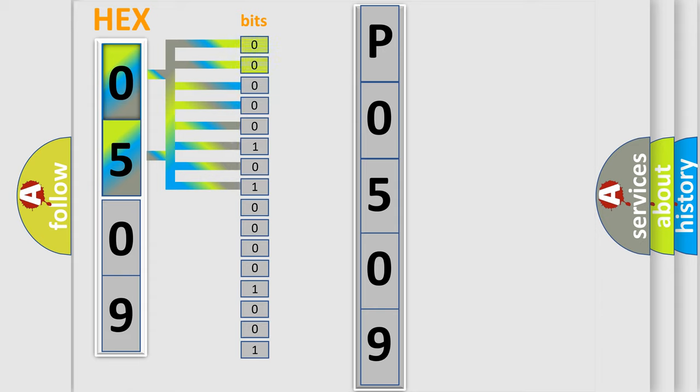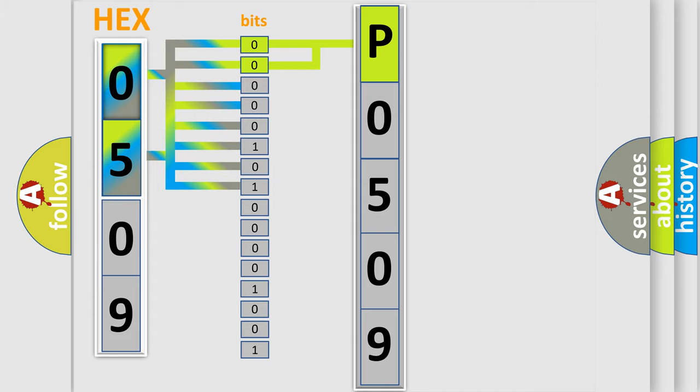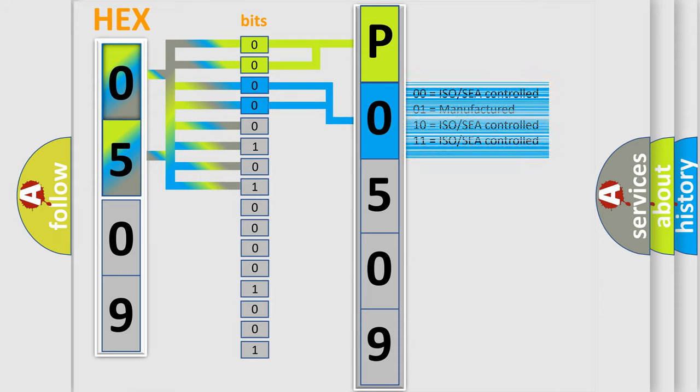By combining the first two bits, the basic character of the error code is expressed. The next two bits again determine the second character. The last bit styles of the first byte define the third character of the code.